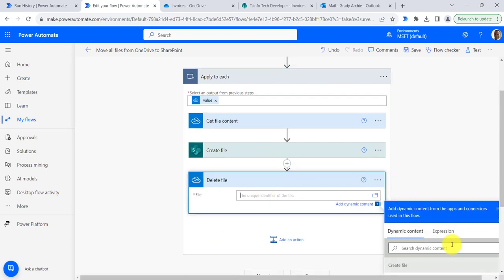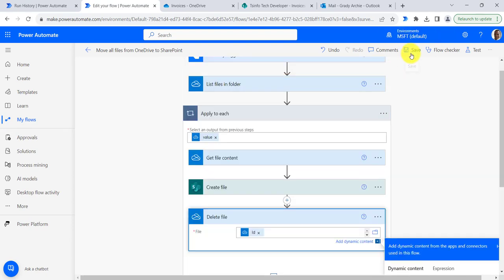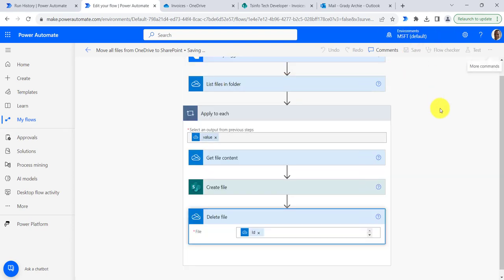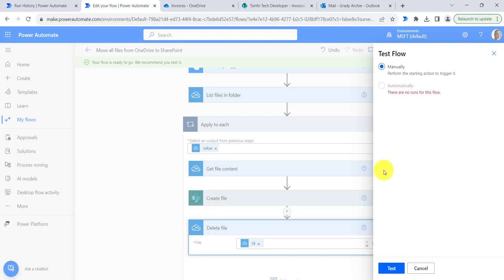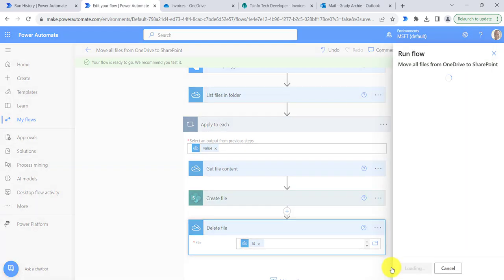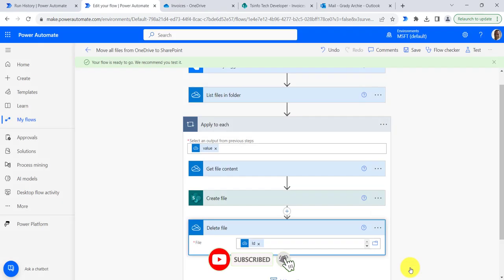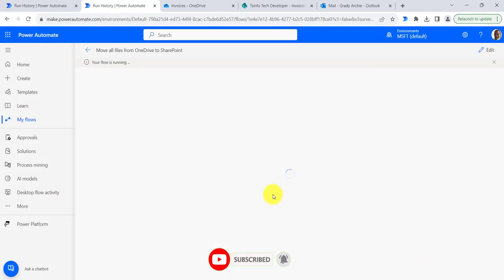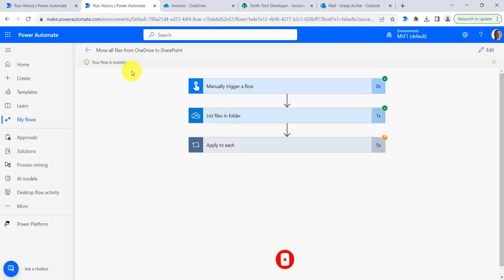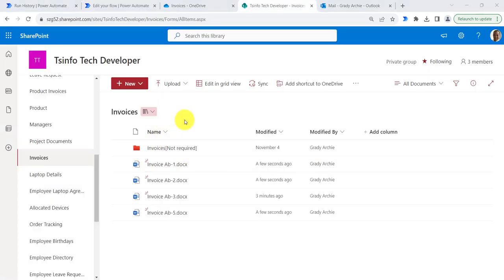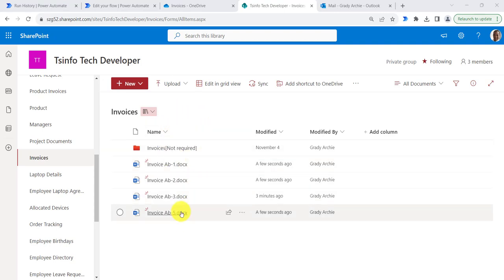I will provide the identifier. Now click on save, click on test button, then click on manually, then click on test button, then click on run flow, then click on done. Here you can see our flow is running. Now if we navigate to the SharePoint folder, you can see all the files have been moved from the OneDrive for Business folder to the SharePoint folder.